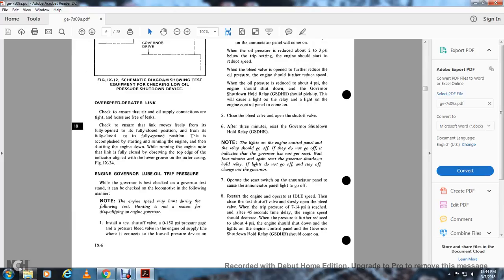This is accomplished by starting and running the engine, then shutting it down. With the engine running, note that the link is fully closed by observing the top edge of the indicator line with the lower groove on the outer casing (figures 11-9 and 9-34).